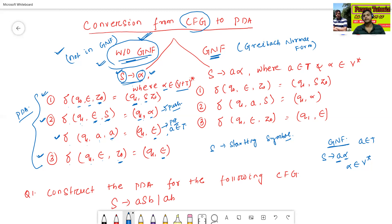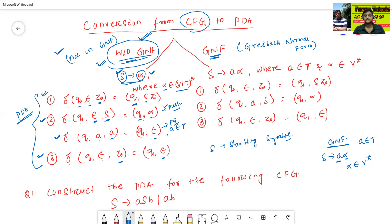Now we will explain these rules — the construction of pushdown automata from the context-free grammar — with the help of one example. In this class, we will discuss about if the context-free grammar is not in GNF form.